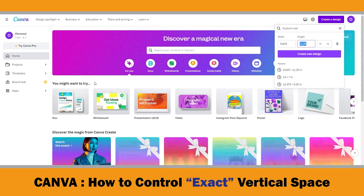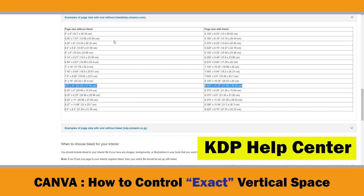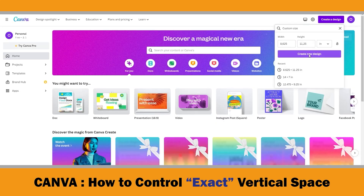Because I would like to have the lines extend to the edge of the page, I need this document with bleed margins. There is a chart in the KDP Help Center about the page sizes with and without bleed size information. You can check it for different trim sizes when you need it. So, my blank document is ready now.